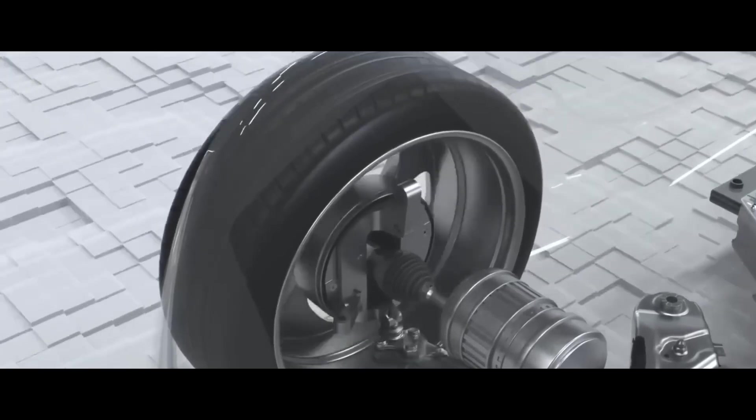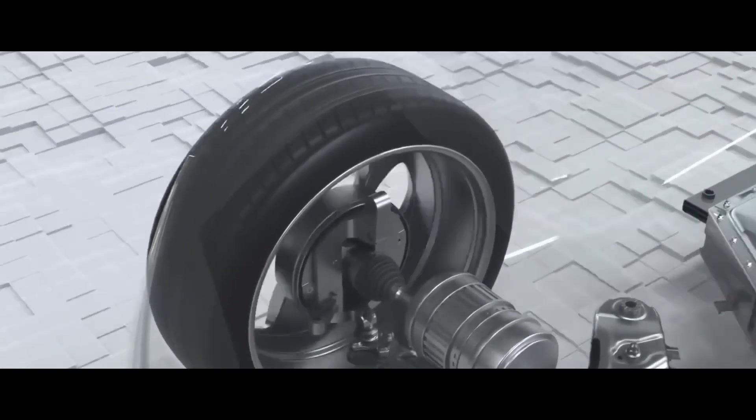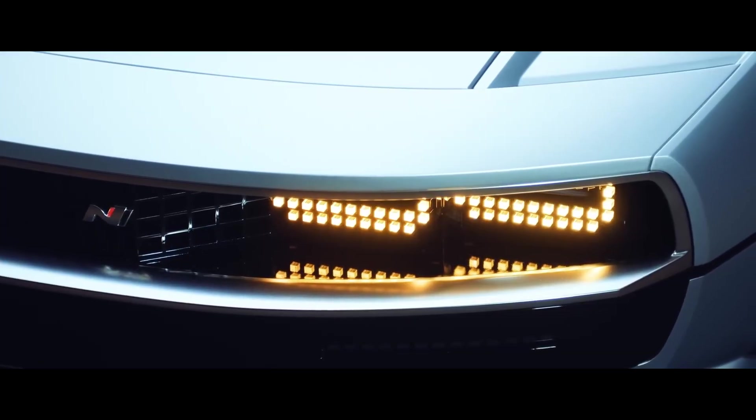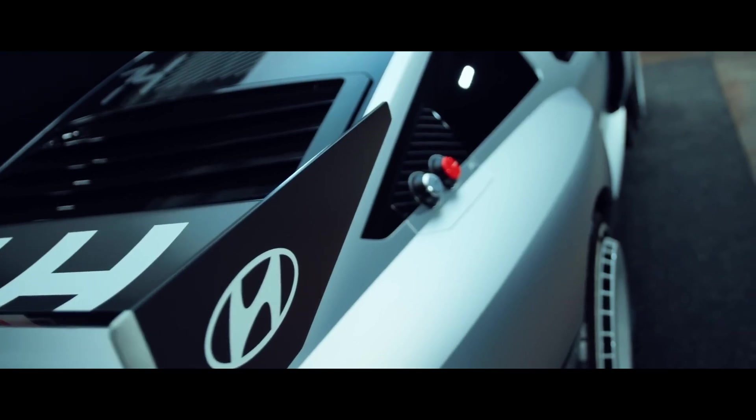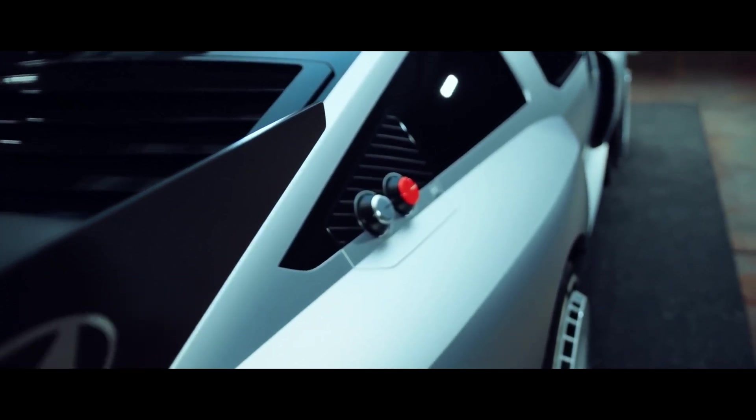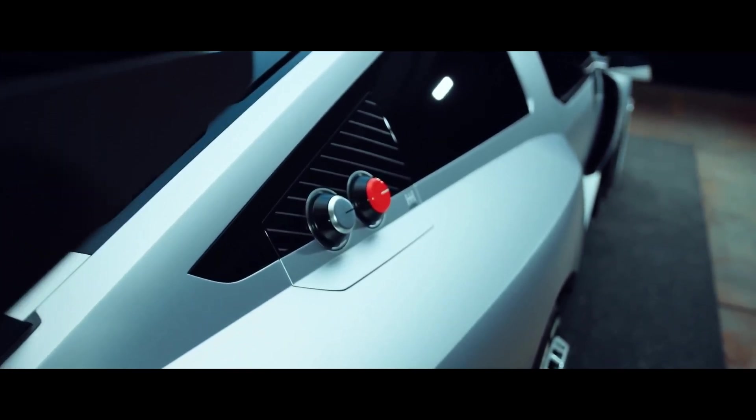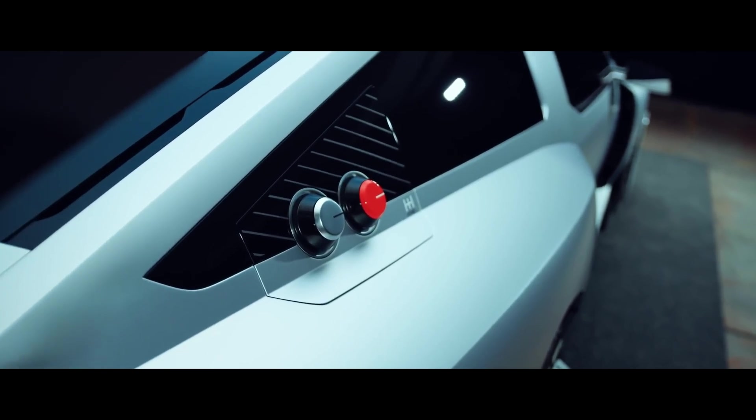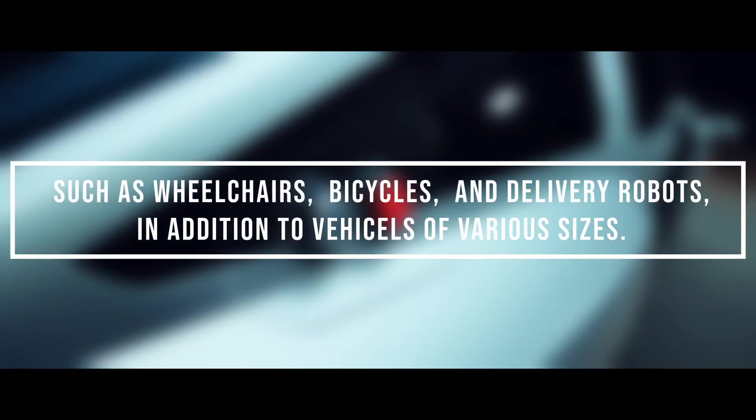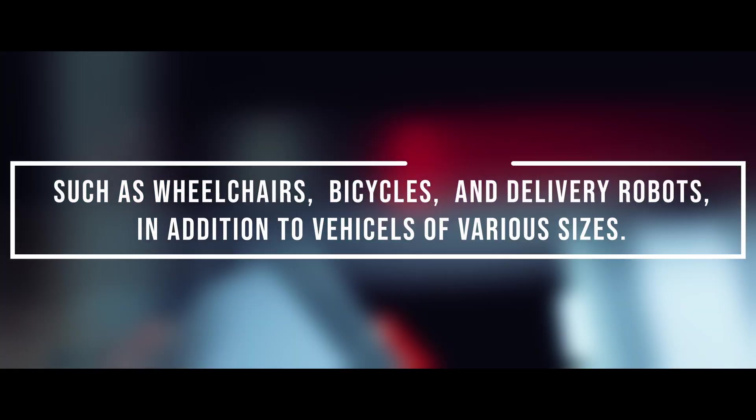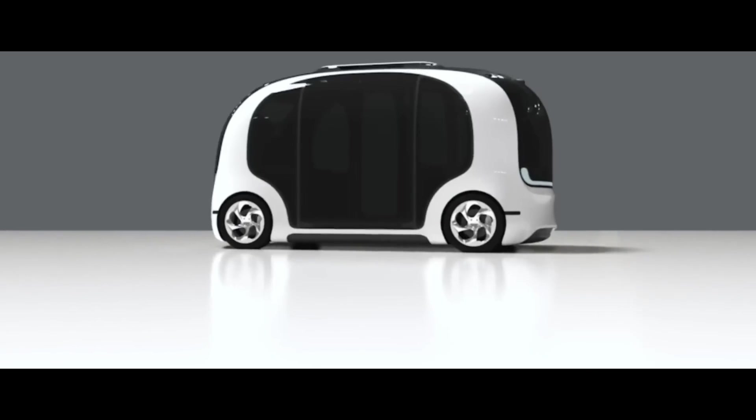The UniWheel system is also more versatile than conventional drive systems. By being scalable and modular, the UniWheel system can be adapted to different forms of mobility equipment, such as wheelchairs, bicycles, and delivery robots, in addition to vehicles of various sizes.